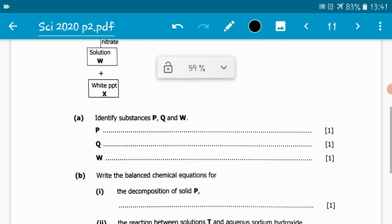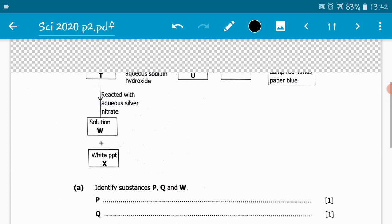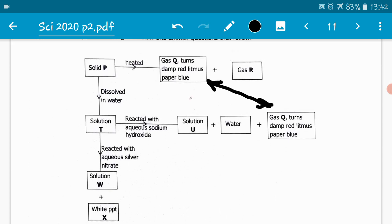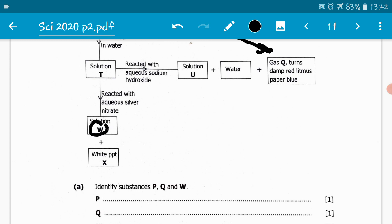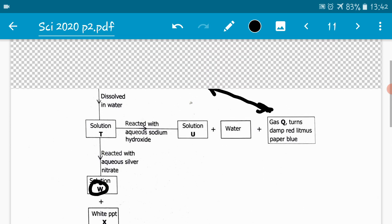Let us look at the questions that follow. Part A is saying: identify substances P, Q, and W. So we are supposed to identify P, Q, and W. Let us first deal with part A of the question.